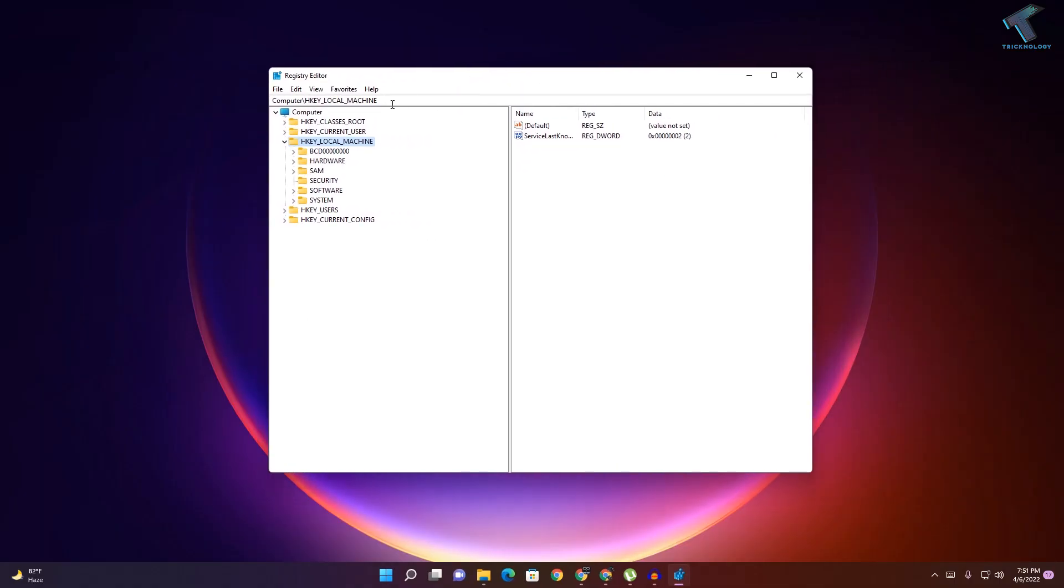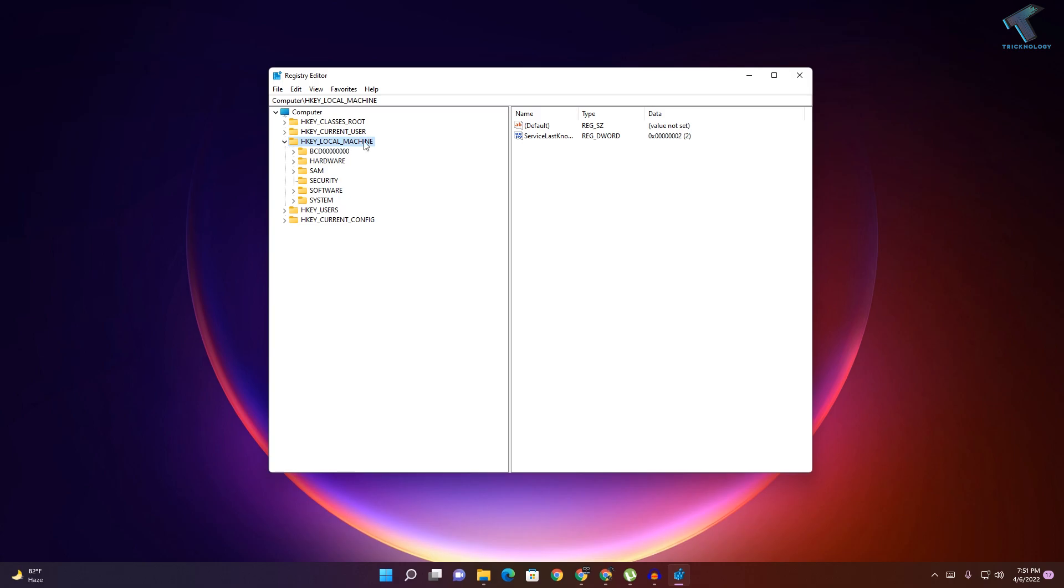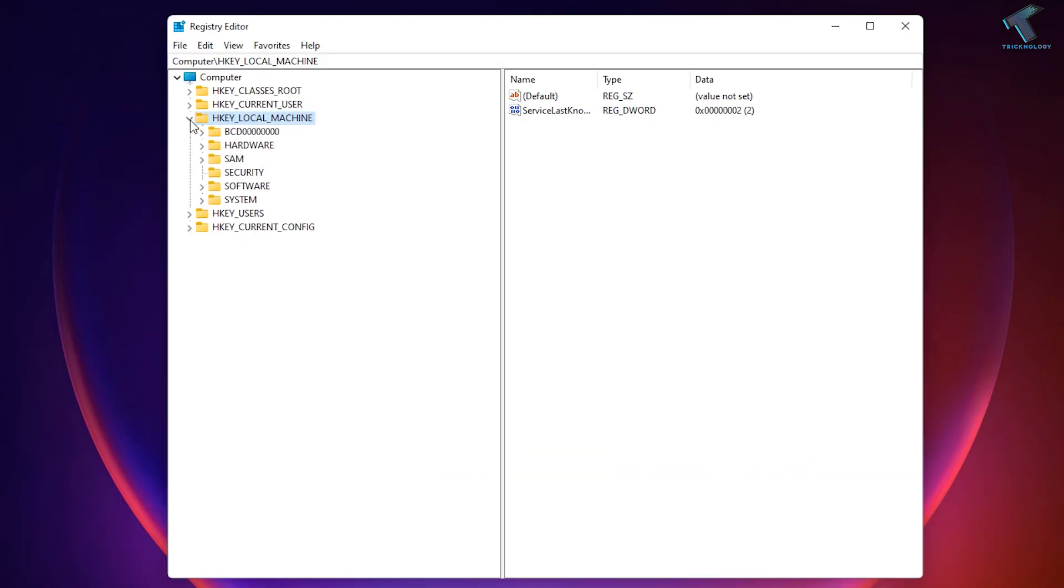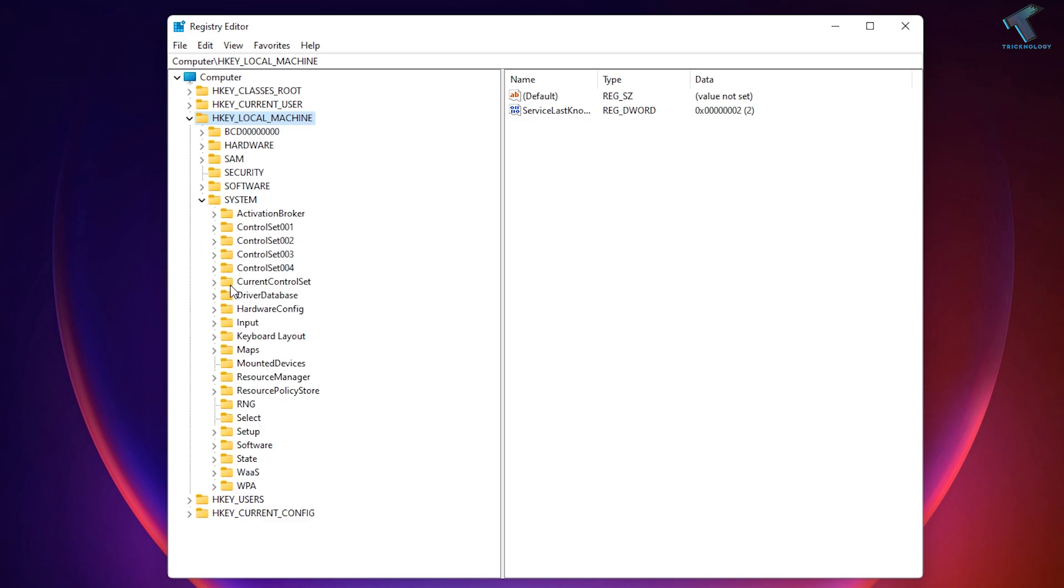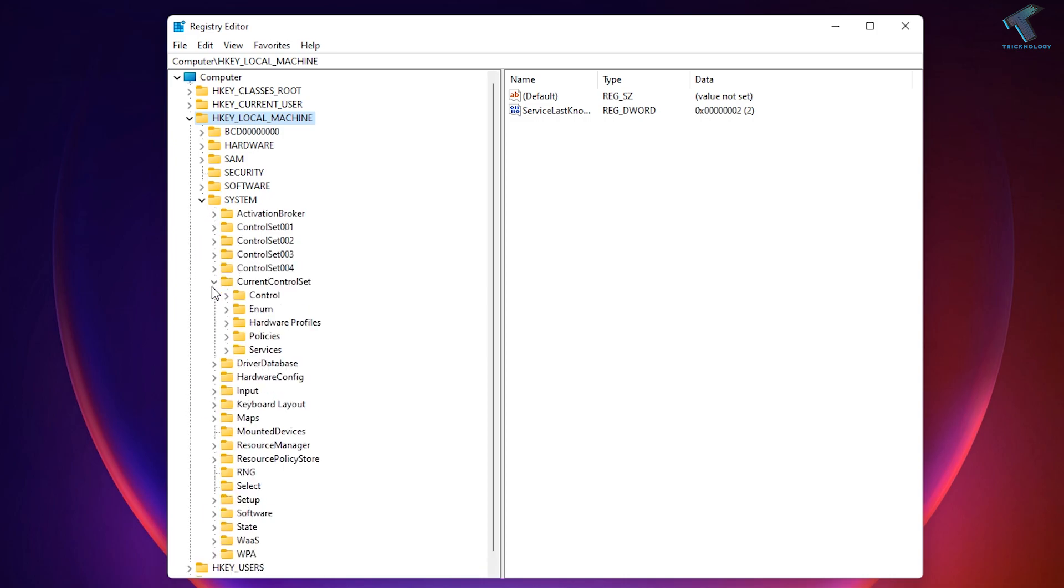Here you need to expand HKEY_LOCAL_MACHINE. Expand that, now expand System from here. Now expand CurrentControlSet, after that you have to expand Control.